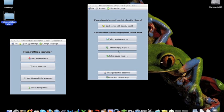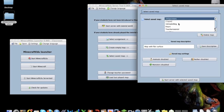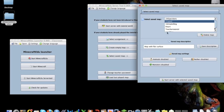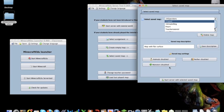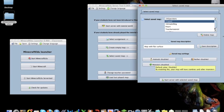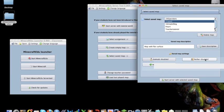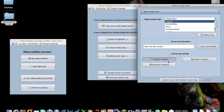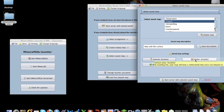So you just choose the world you want to start. And then you can check whether animals are disabled, monsters disabled, or nether is disabled. So on this particular map, all of these are disabled. It would now be animals enabled if I wanted it to do that.